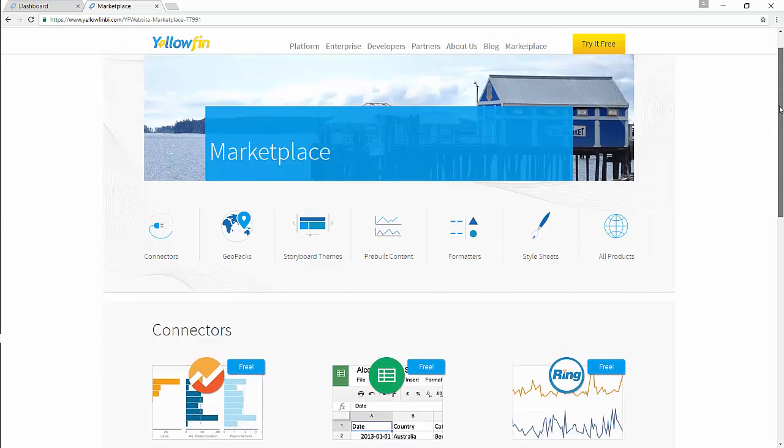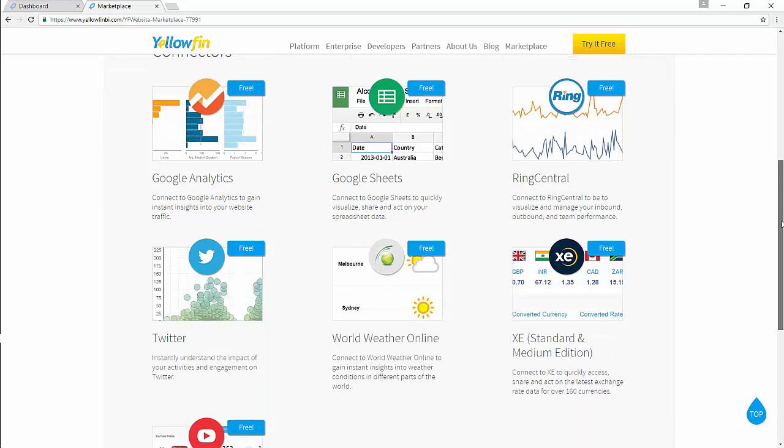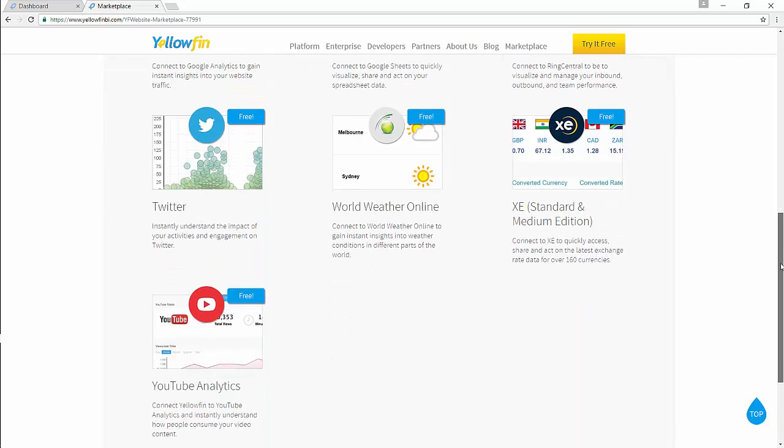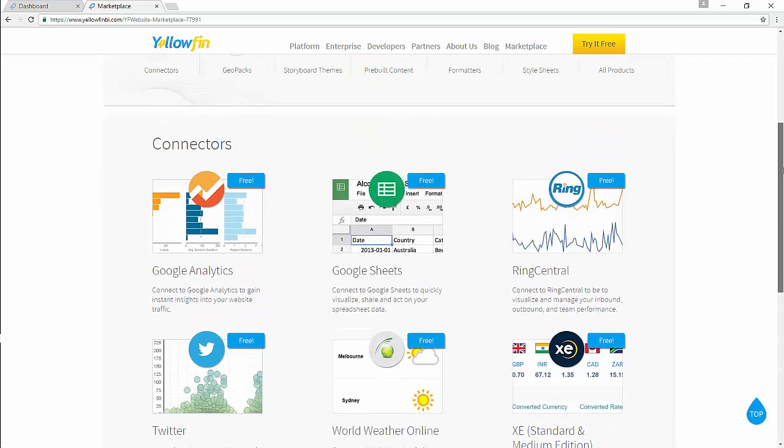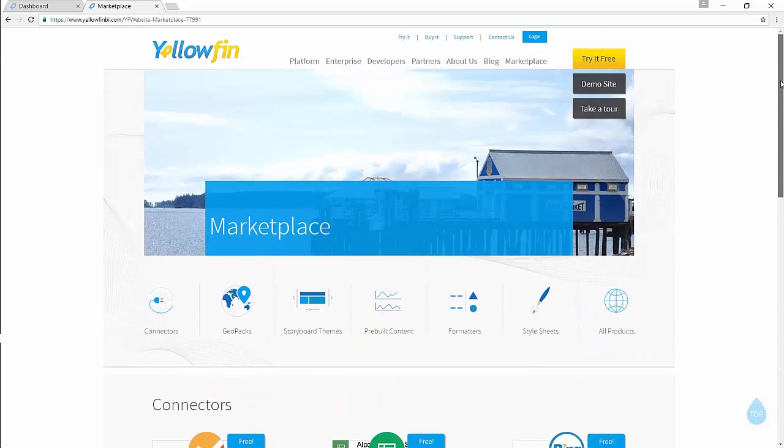You'll get the list of all the connectors that Yellowfin has provided you. Download your Facebook connector, which is free of cost, and save it onto your computer.